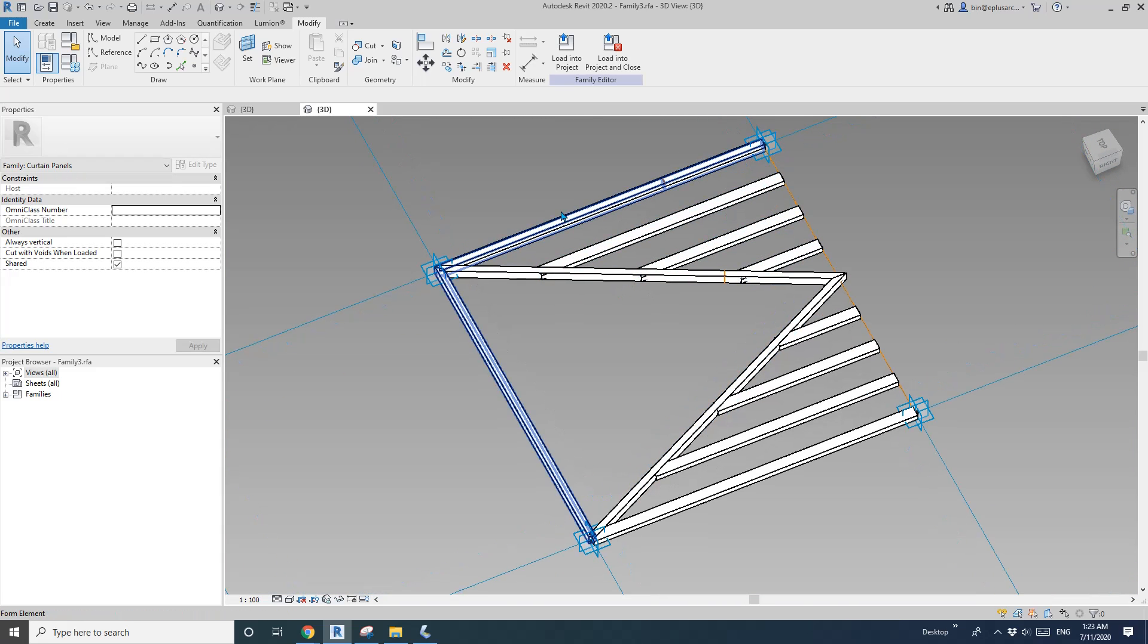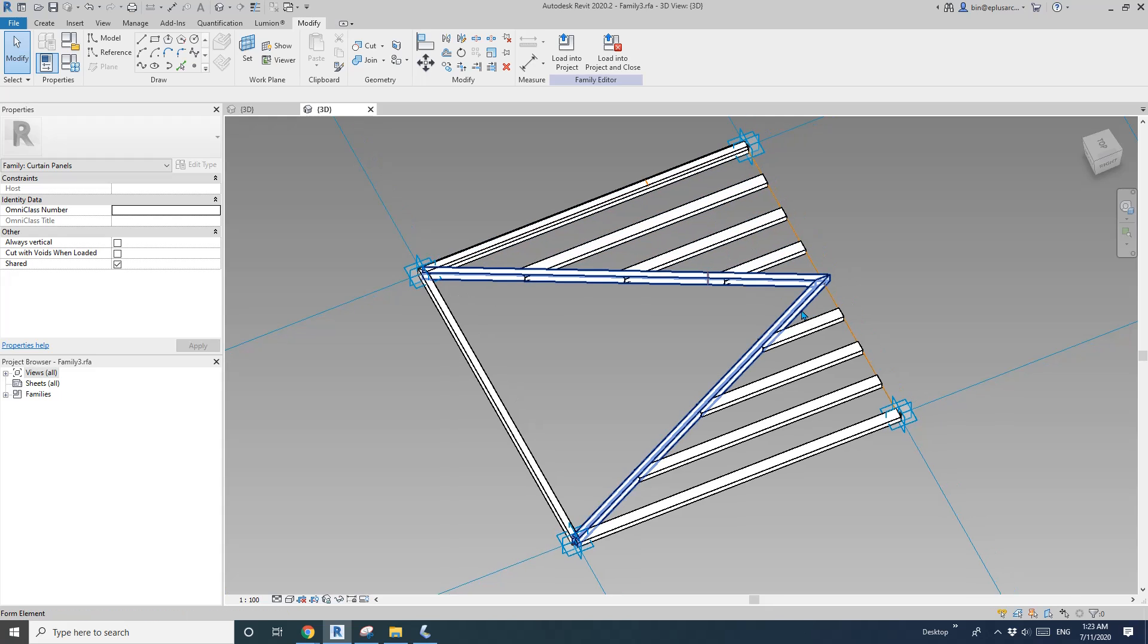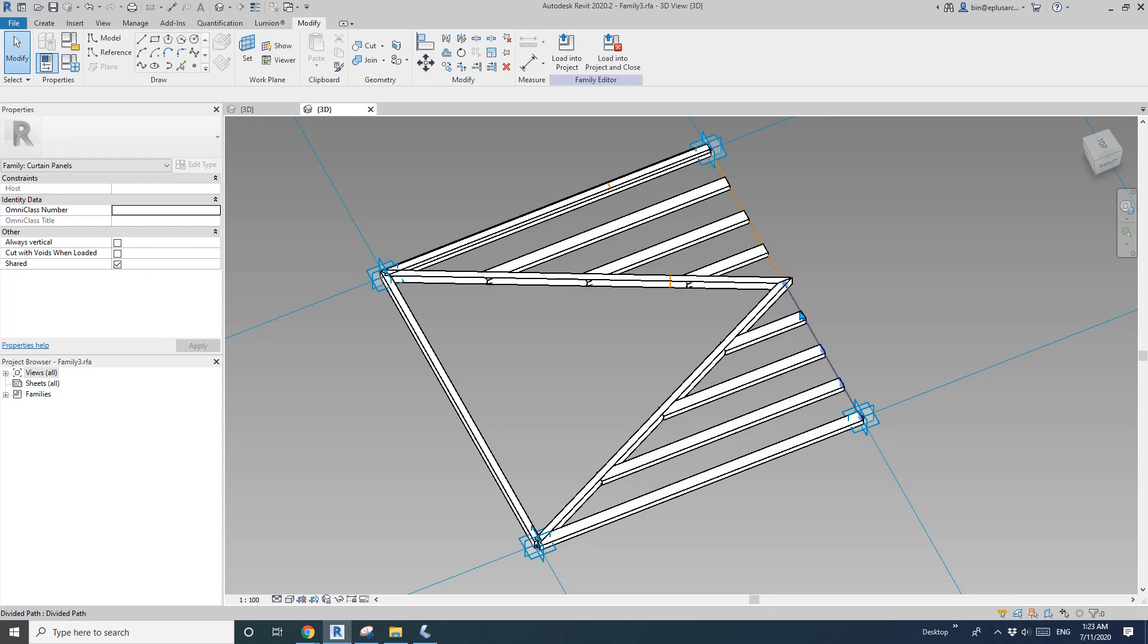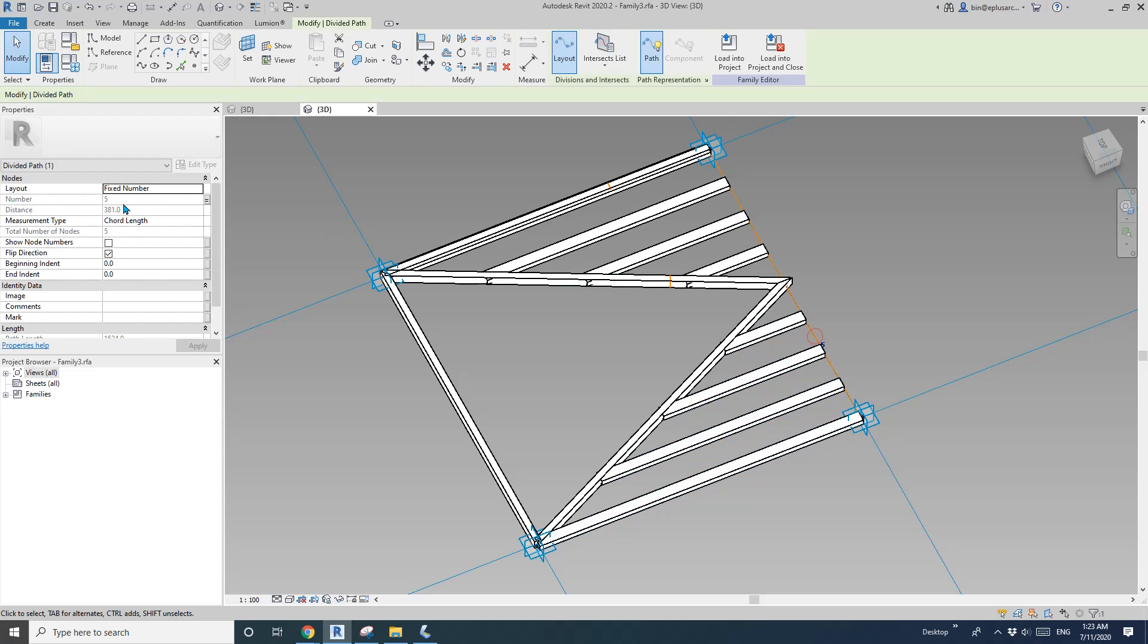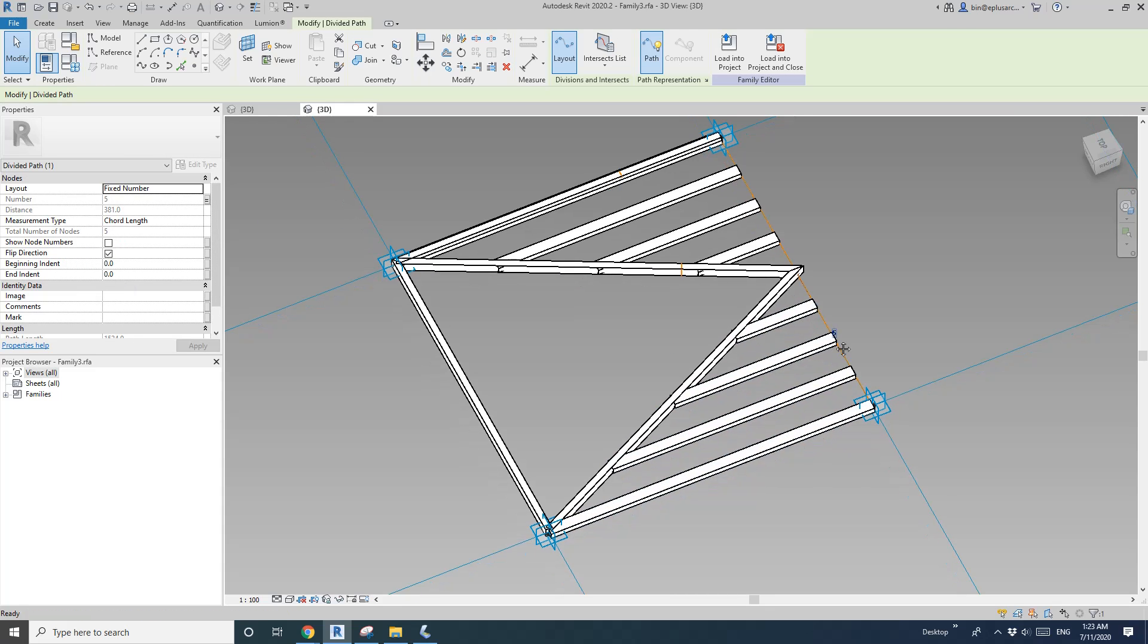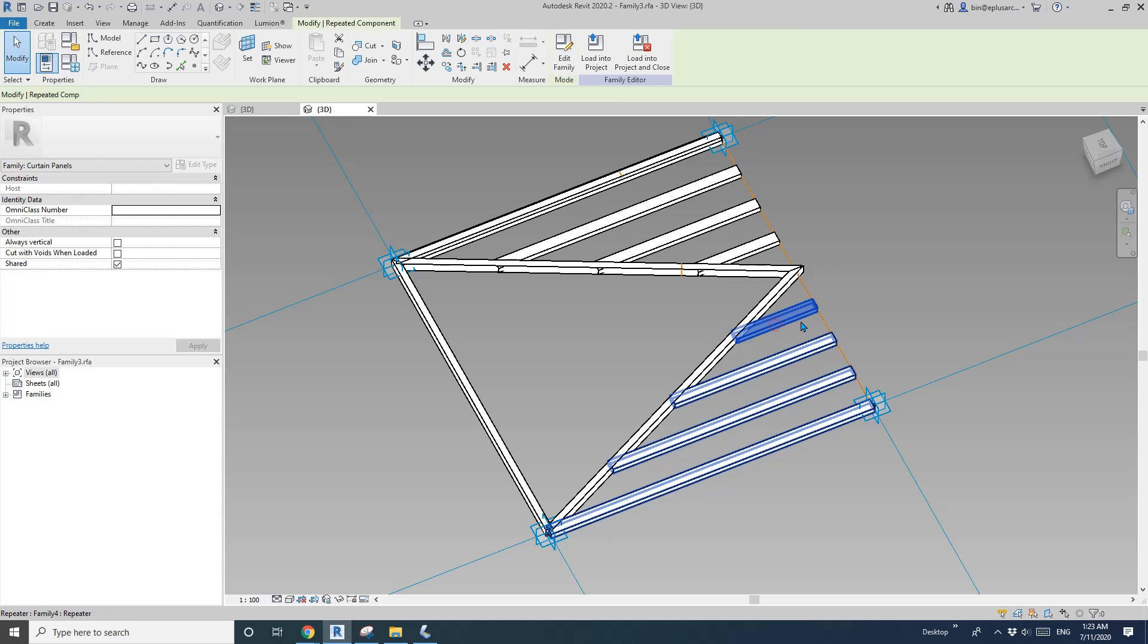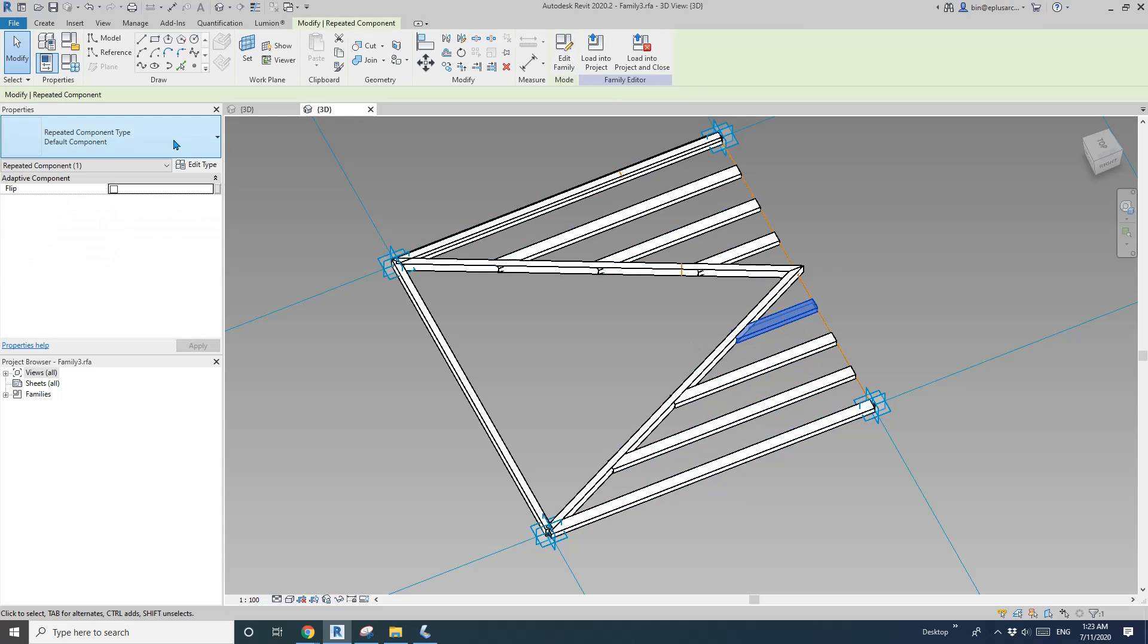Today we just did this and we understand how to make work because sometimes the direction of this divided path, the direction of the divided path will affect the way we place this component.